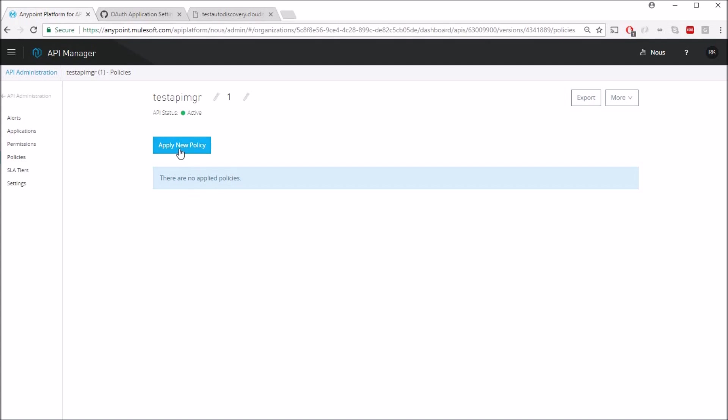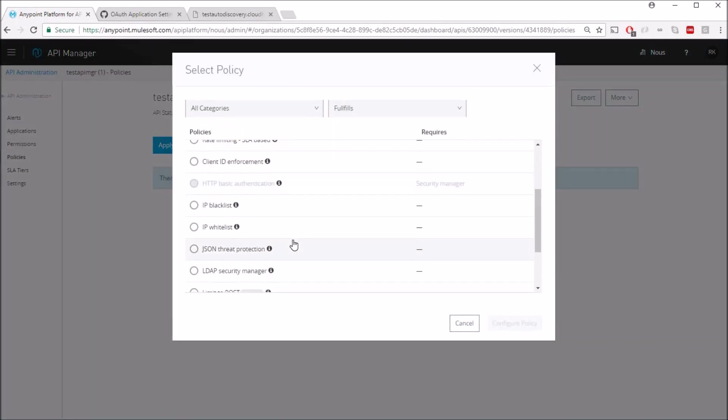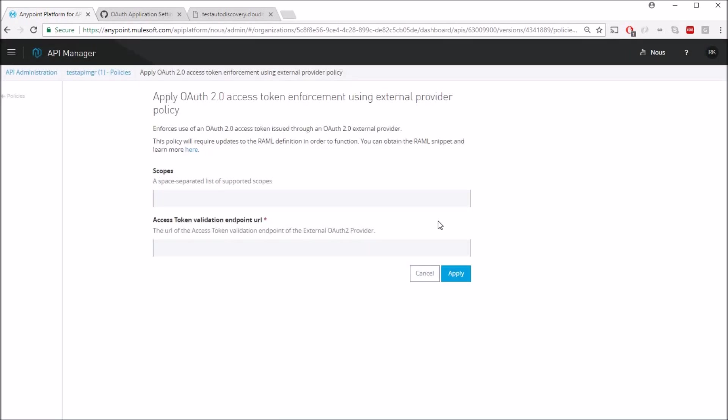Let's click on apply new policy. Select the OAuth2 access token enforcement using external provider, and in our case the external provider is GitHub here. Let's say configure policy.